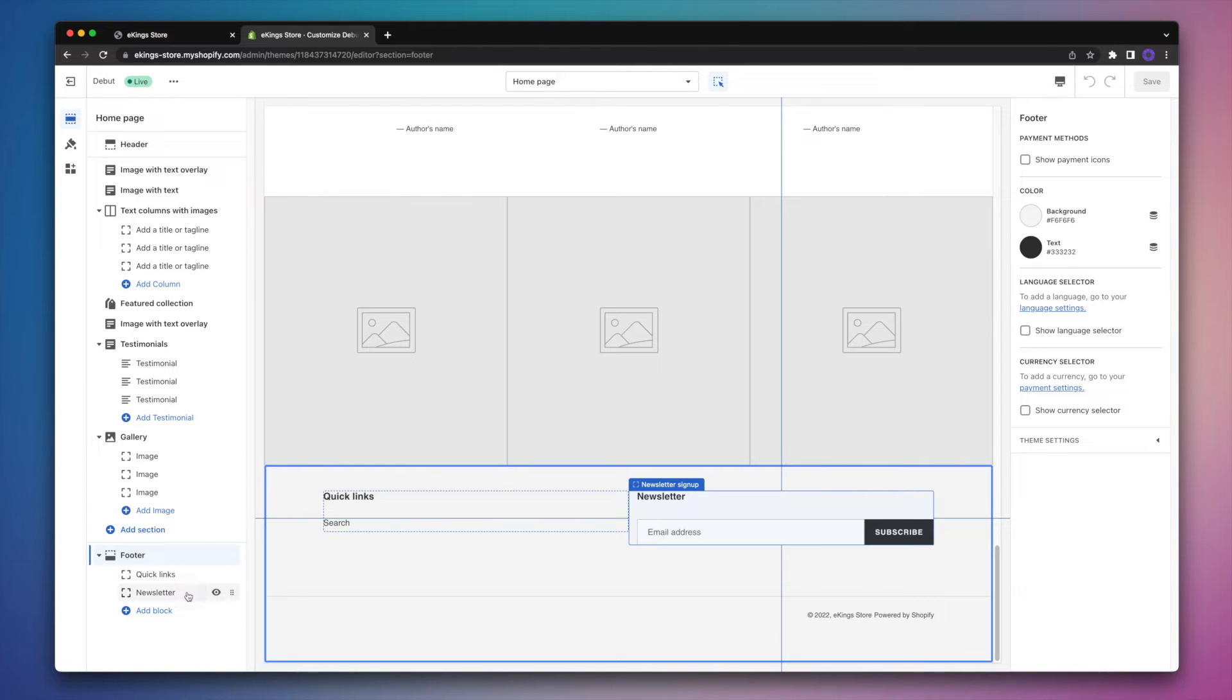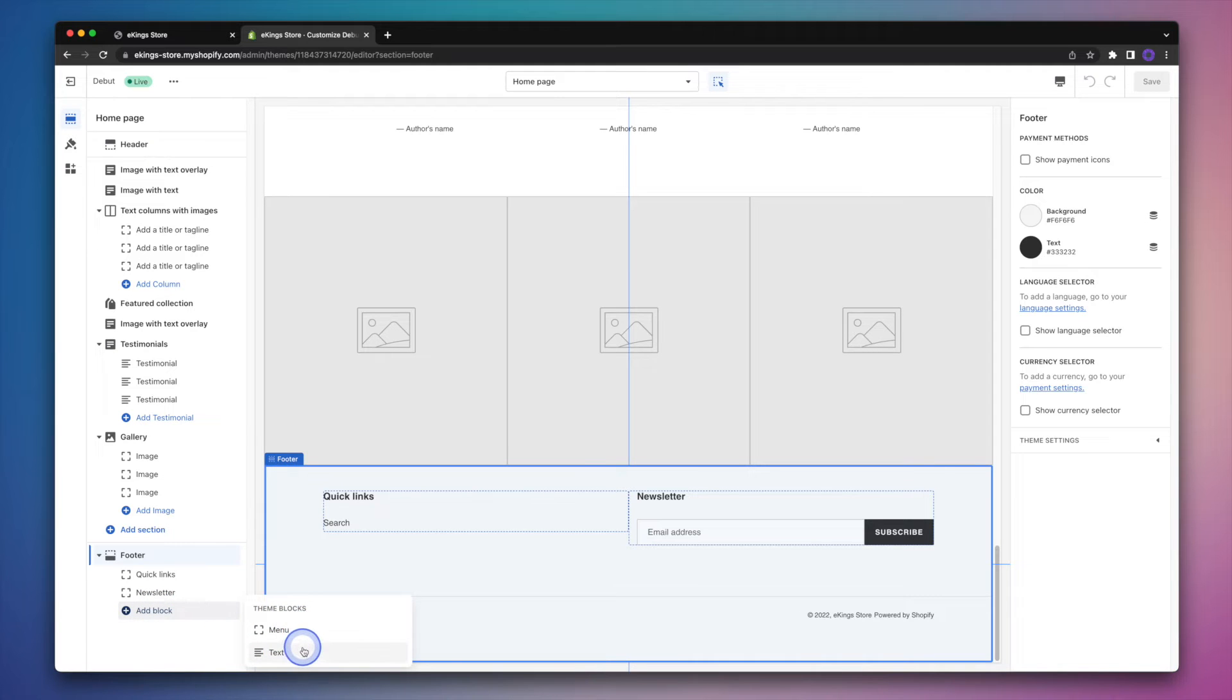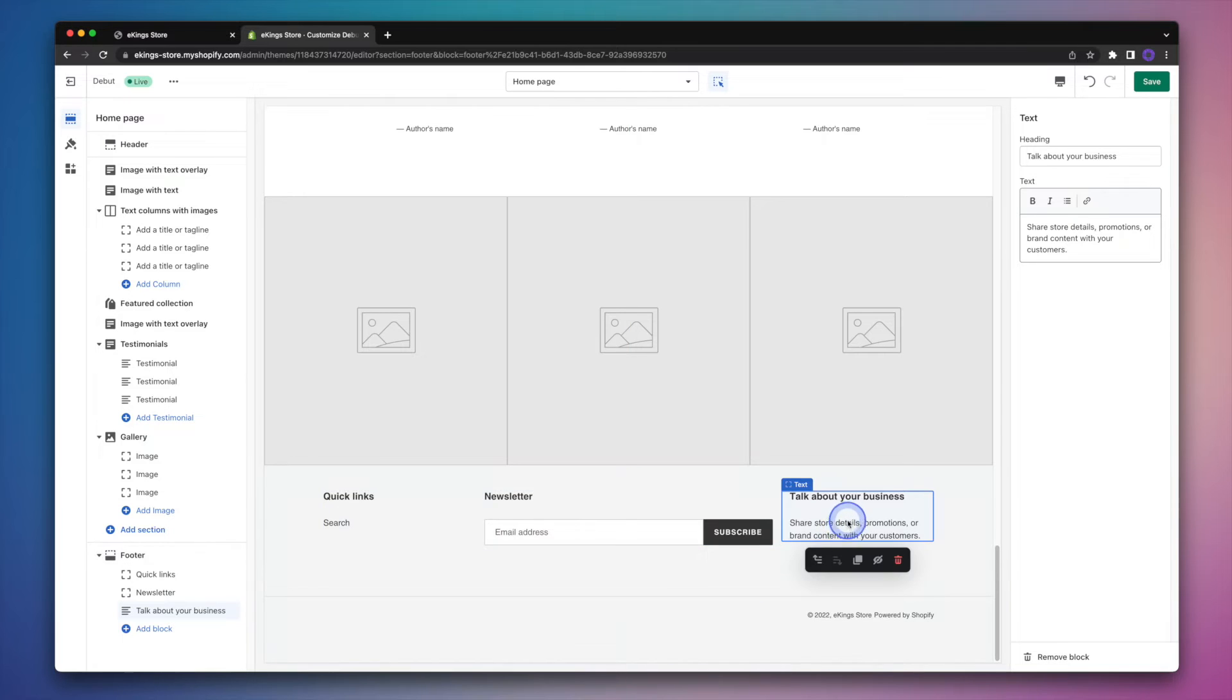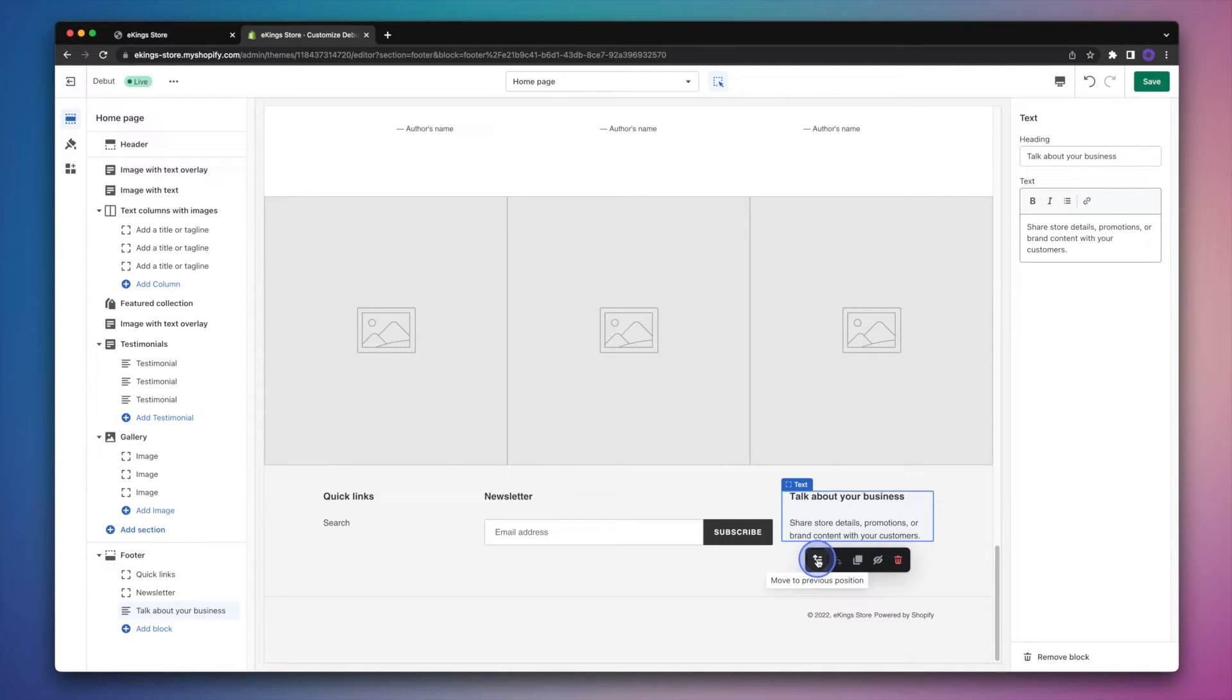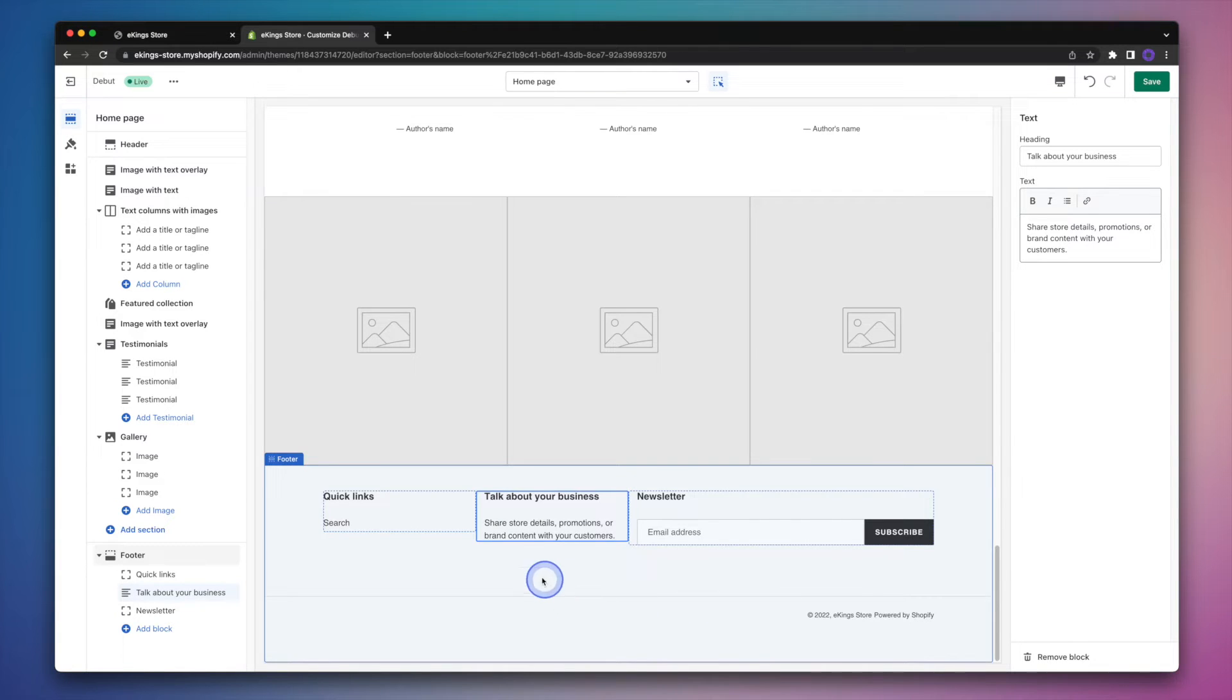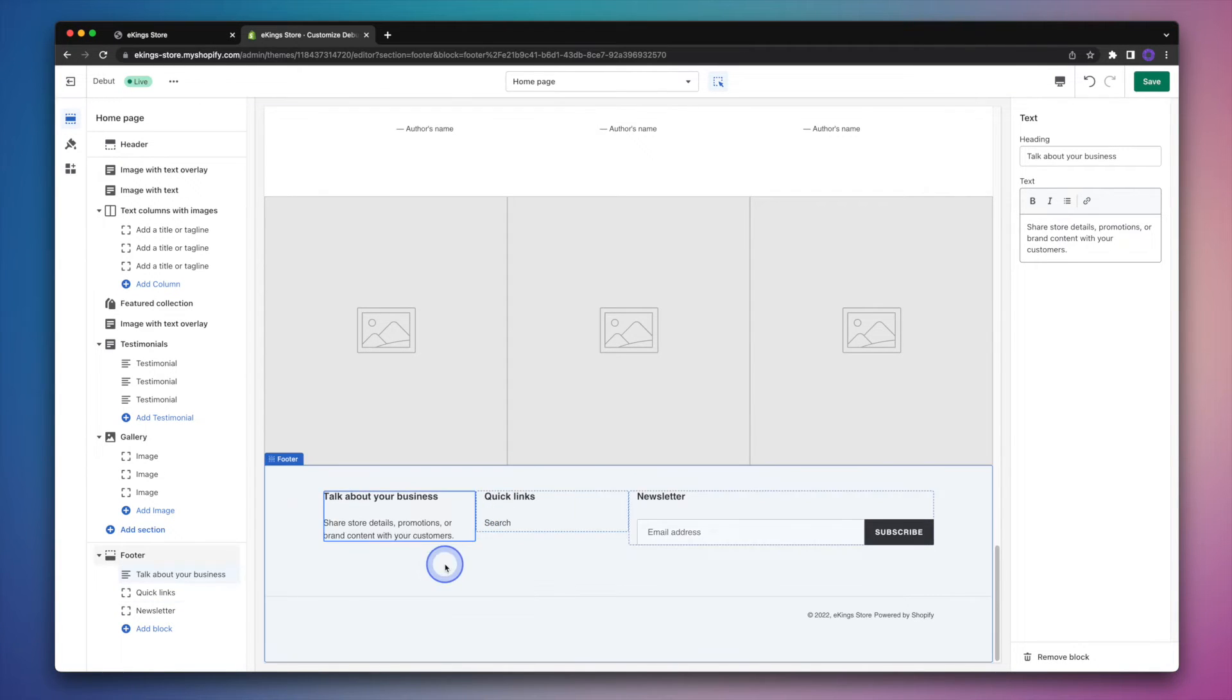The first thing we're going to do is add a text block. So we'll hit add block and then select the text option. And you can see here that it's been added to the end. Now I would like for it to show up in the first column of the Shopify footer. So I'm going to go ahead and click on this icon here, which basically just moves it over. So I'll do it again just to get it into the first spot.